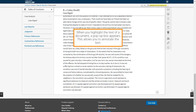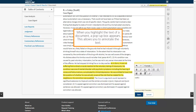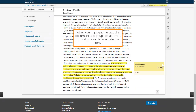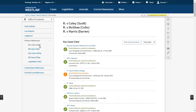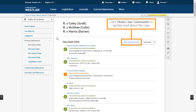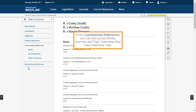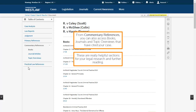When you highlight the text of a document, a pop-up box appears — this allows you to annotate the text. Under primary references, you can see cases and legislation citing and cited. Click 'Show case summaries' to quickly read about the case. From commentary references, you can also access books, journals and topic overviews that have cited your case. These are really helpful sections for your legal research and further reading.